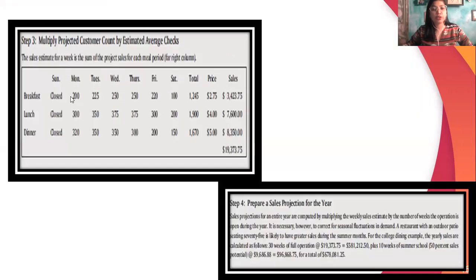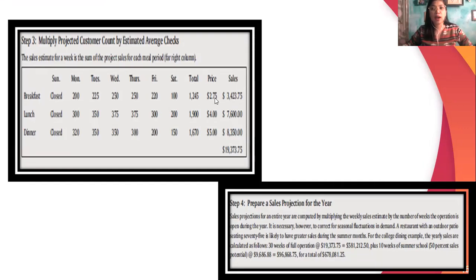In order to know how much is the average check, you need to divide the sales by the total number of customer counts, in order to know how much each customer will be spending in your facility. Divide the total sales by the total number of customer counts to determine the average check.